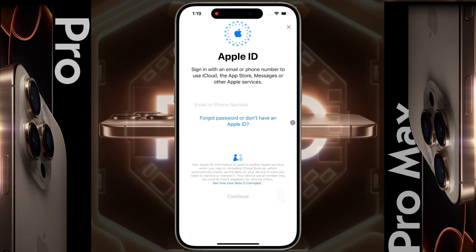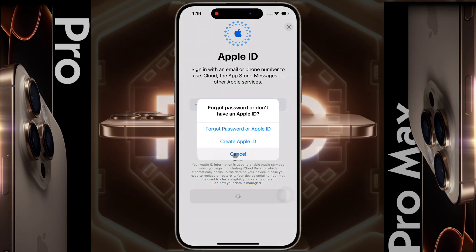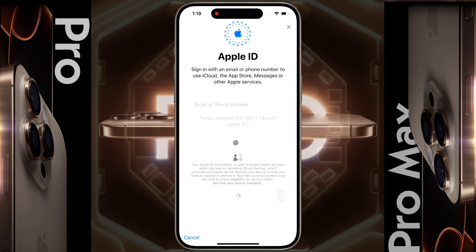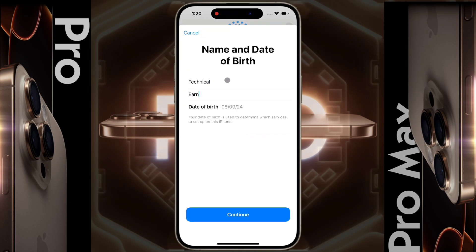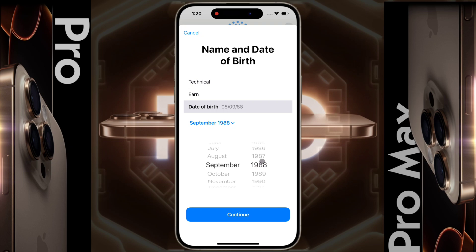Apple ID — now we will add an Apple ID. If you have an Apple ID, you can sign in with your email ID or phone number. If not, click on 'Don't have an Apple ID,' then click on 'Create an Apple ID.' Fill up the page with your first name, last name, and date of birth. Once the details are entered, click on Continue.